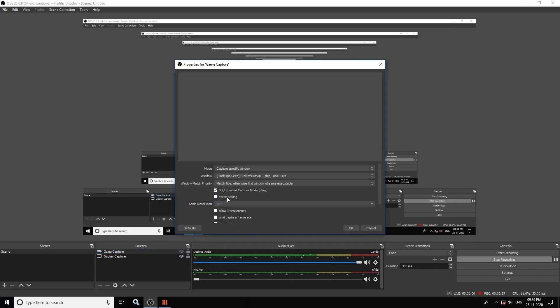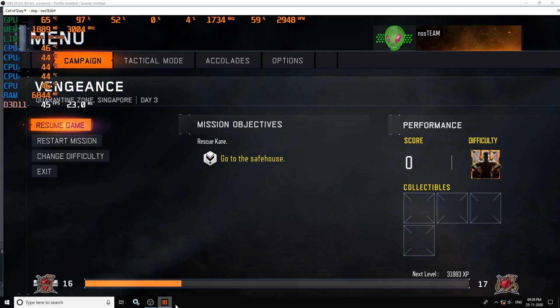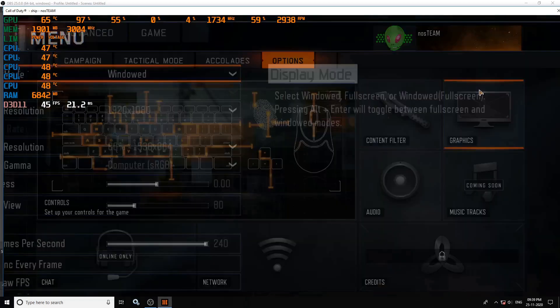In order to record the FPS overlay, you just have to click on Game Capture in OBS, right-click on it, go to Properties, then scroll down and pick the option that says 'Capture third-party overlays such as Steam'. Click OK and that's it. You can now capture your third-party overlays and FPS from any application using OBS Studio.